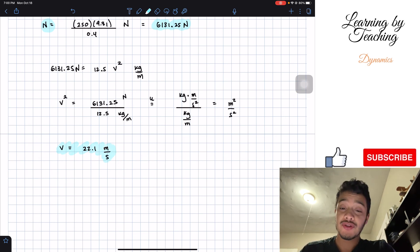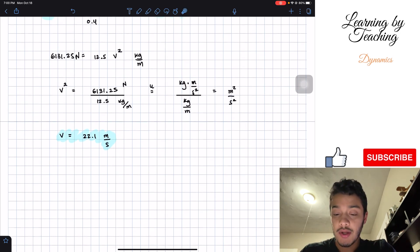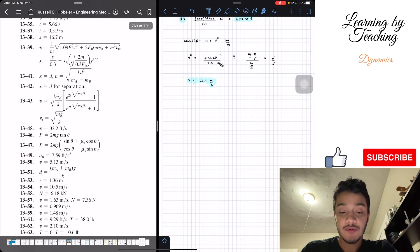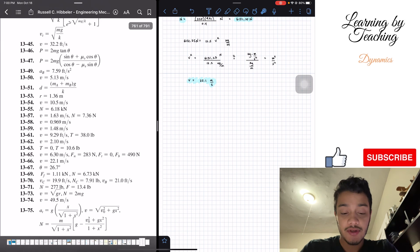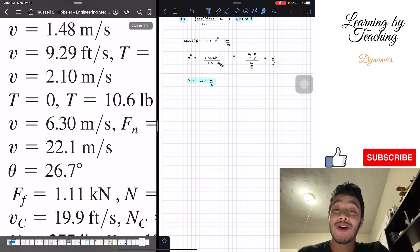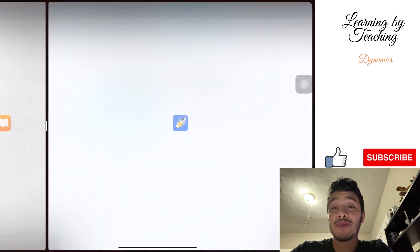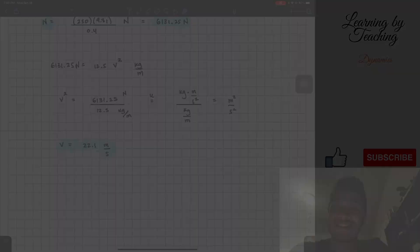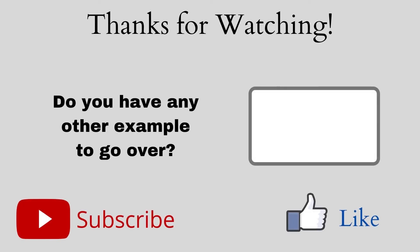I hope you guys liked the video. Please push the like button, subscribe, and I will see you guys in the next one. I hope you guys enjoyed this.